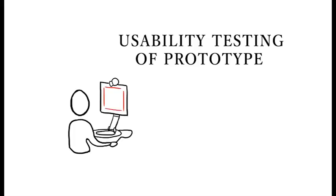After finishing the design comes the usability testing of the prototype. Usability testing is an experimental way to check user attributes of the product and to identify problems faced by users during its application.